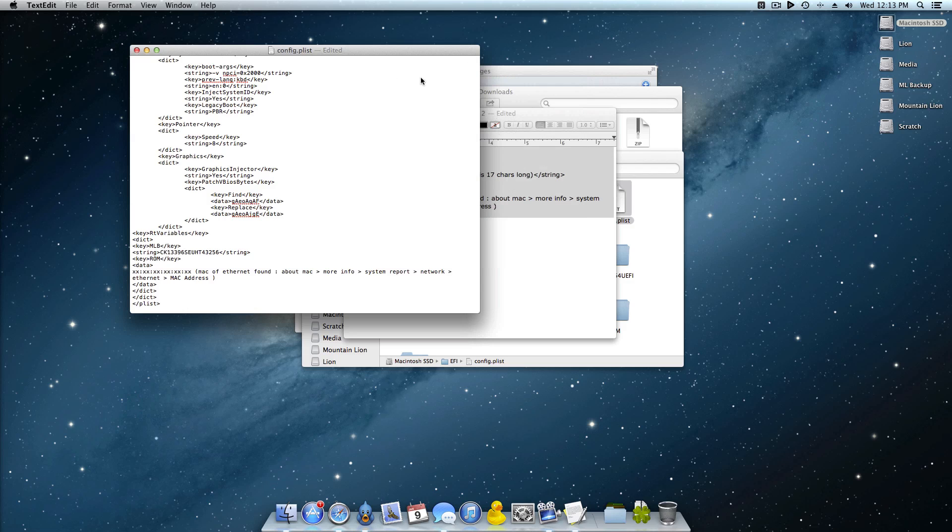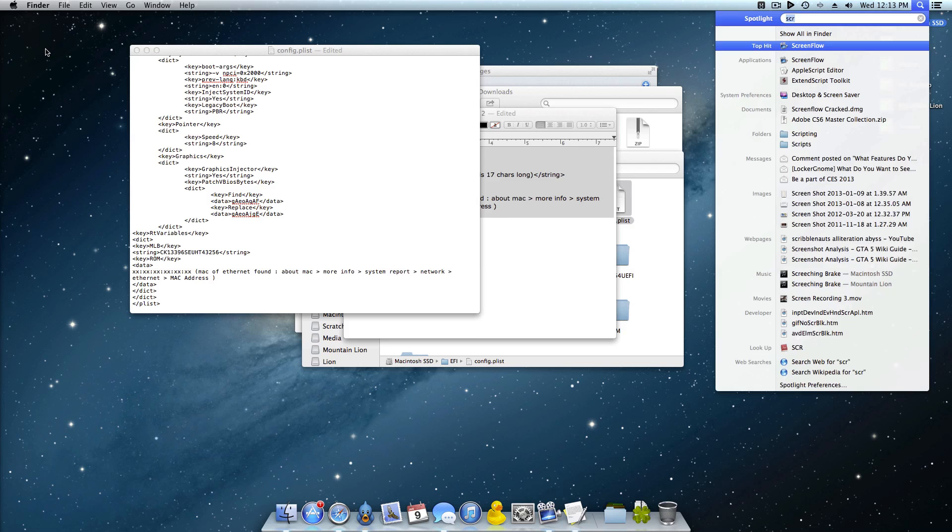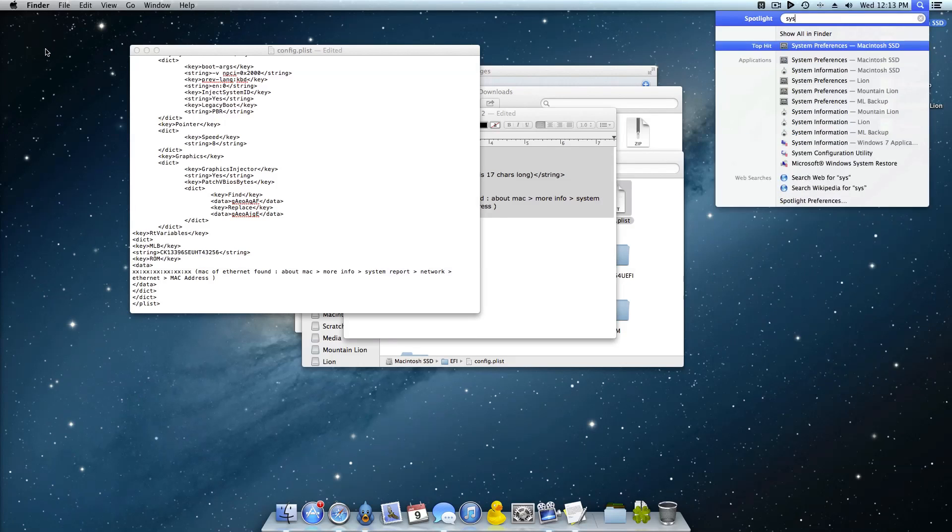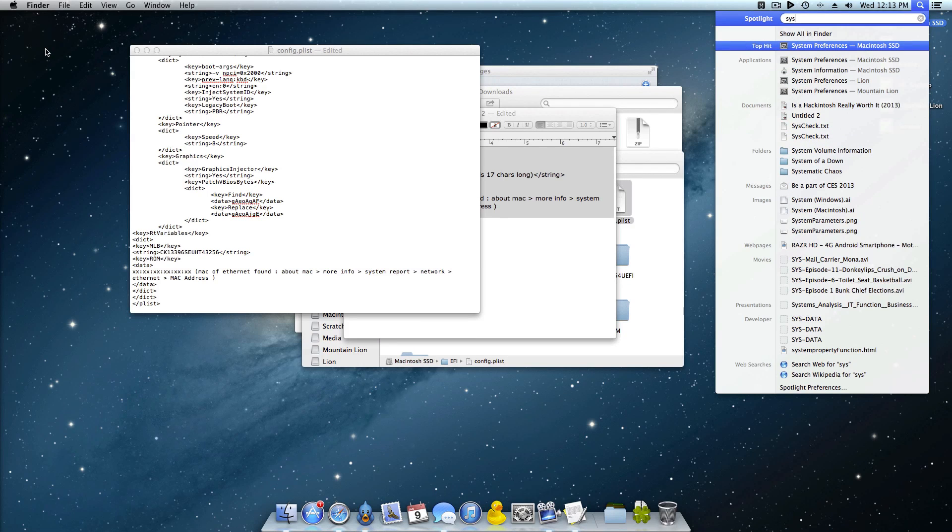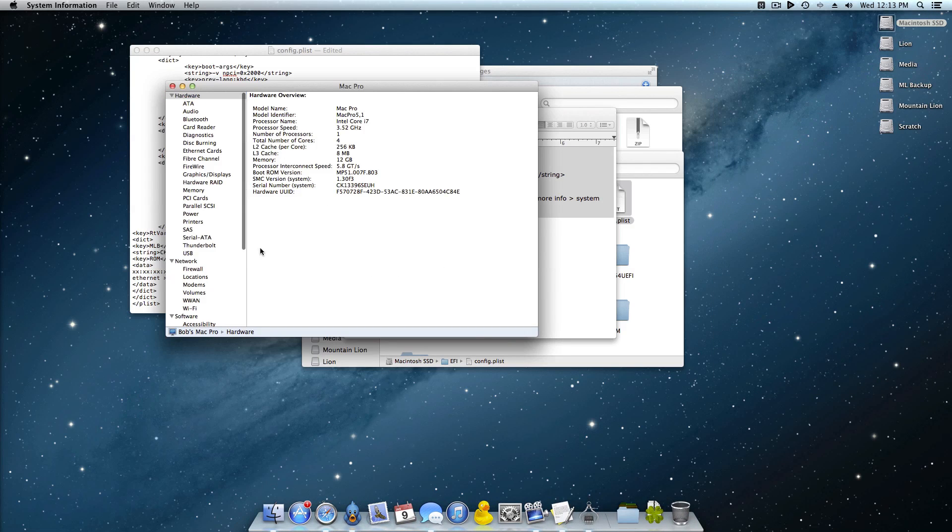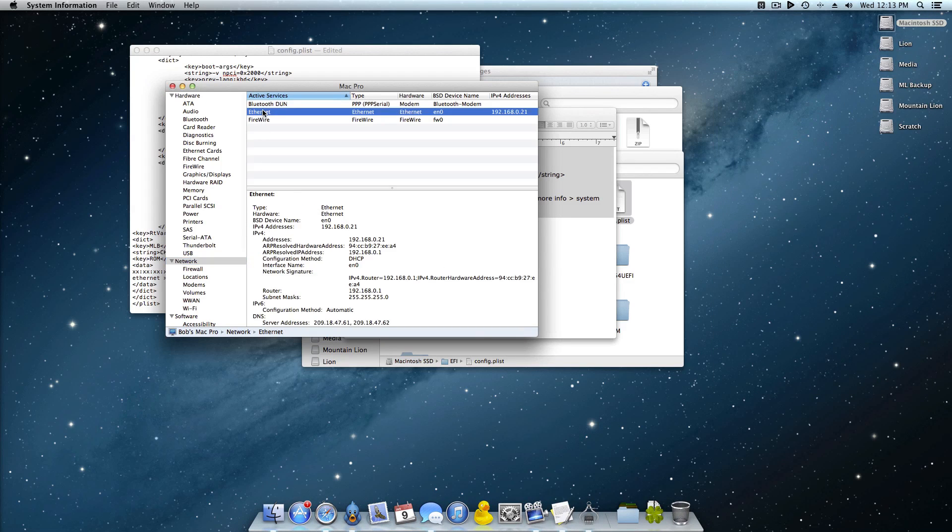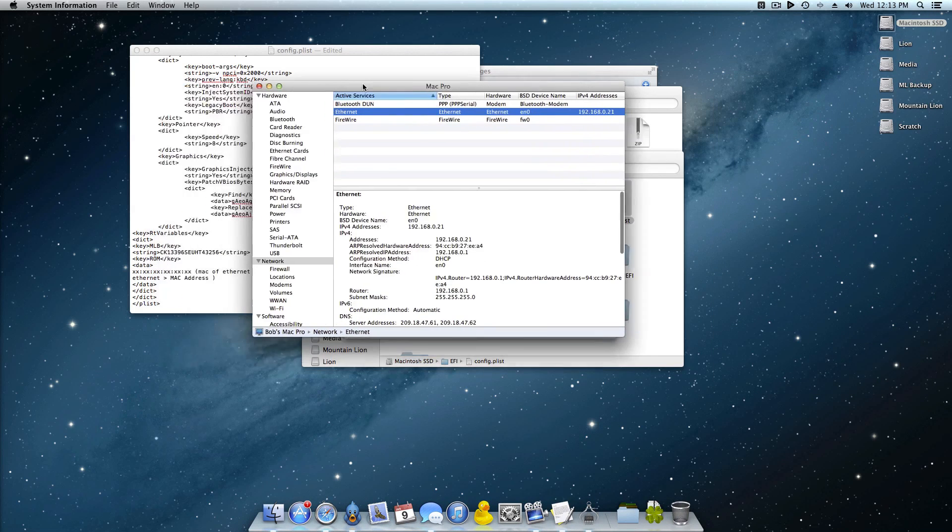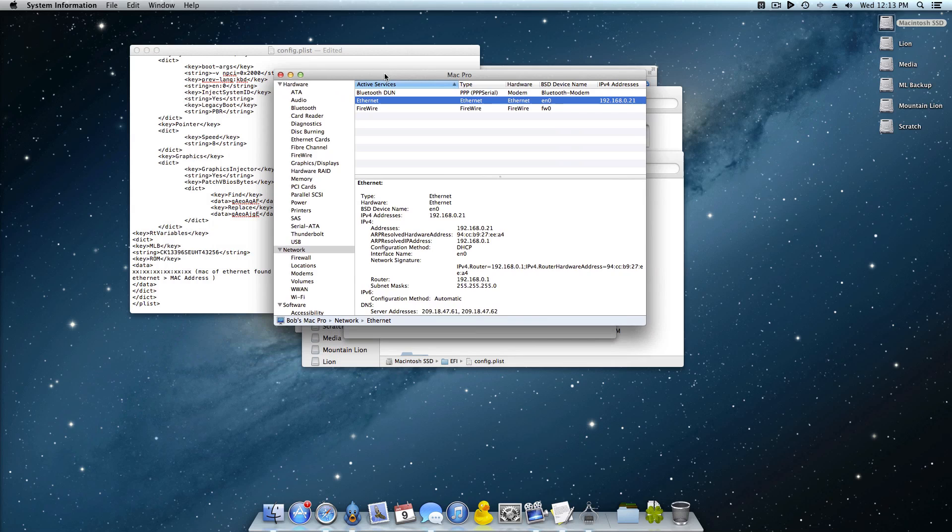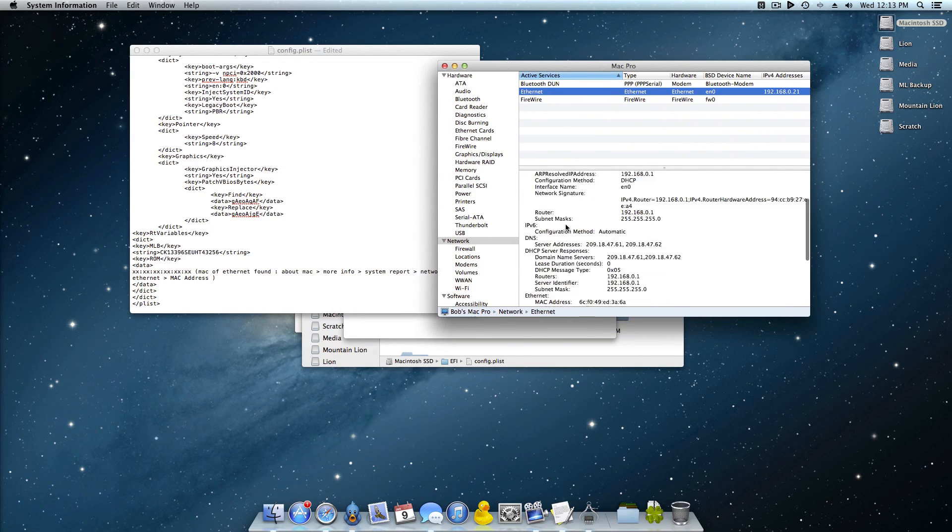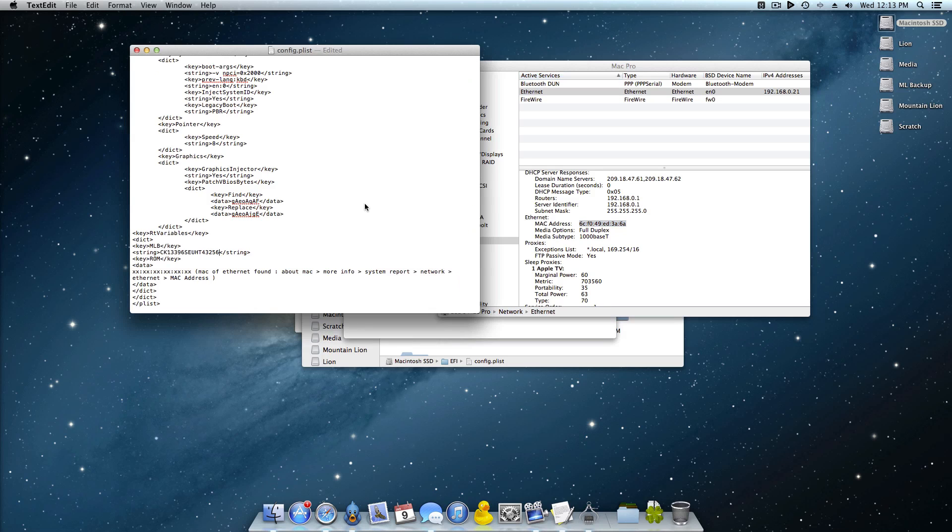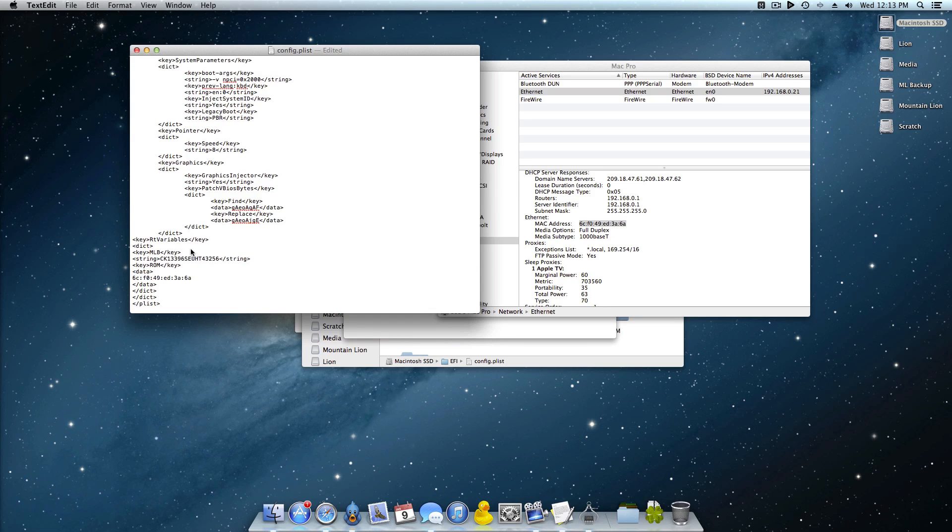The next thing you're going to need is the MAC address of your computer and one way to do that is just come up here and launch System Information right there. And you want to come down to network ethernet, or I believe if you're using Wi-Fi you would probably use that MAC address. And so as you can see right here we have the MAC address.